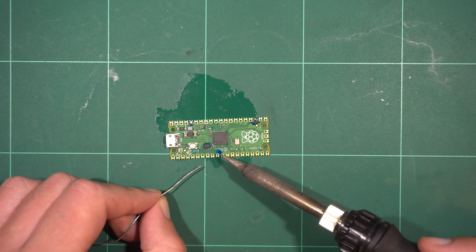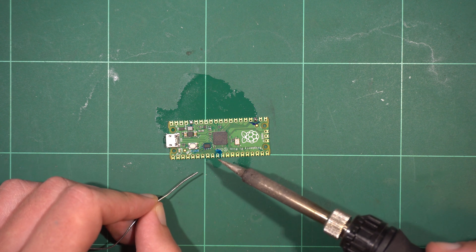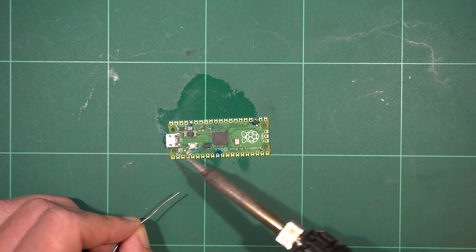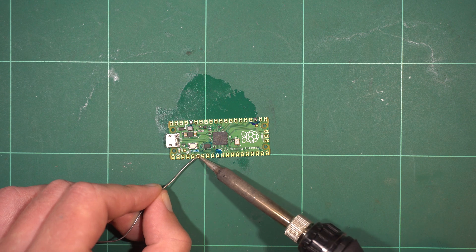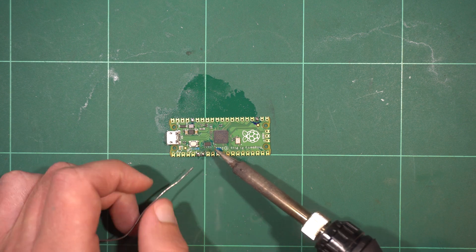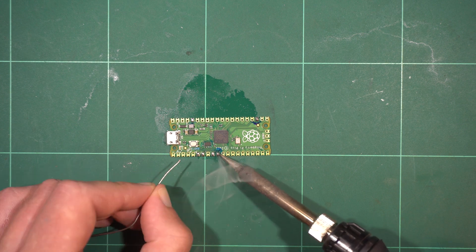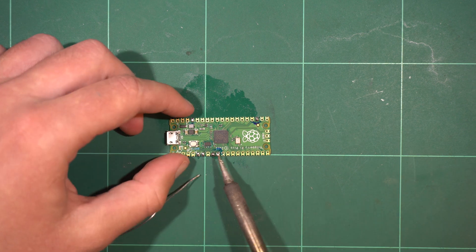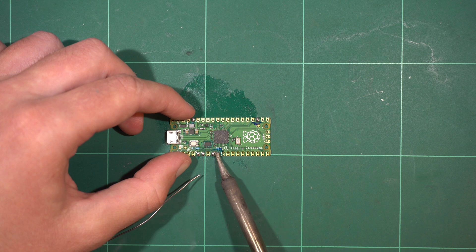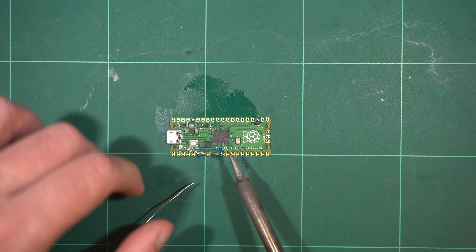There are the 3.3 volt and ground pads on one side, as well as the GP4 and GP5 pads on the other. Additionally, pads GP6 and GP7 need to be bridged.